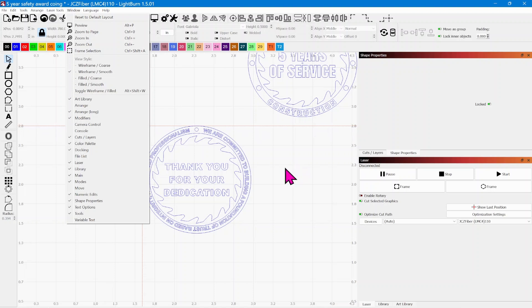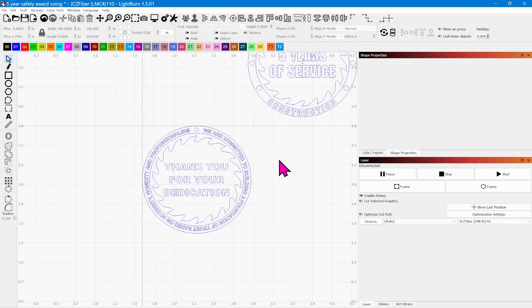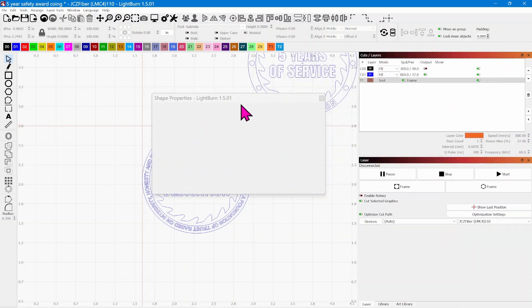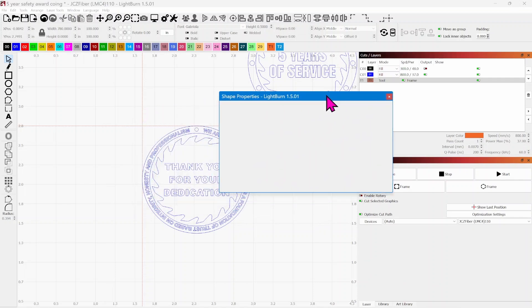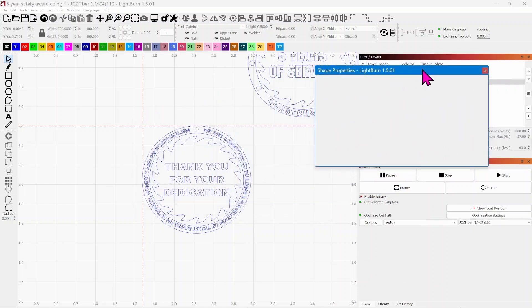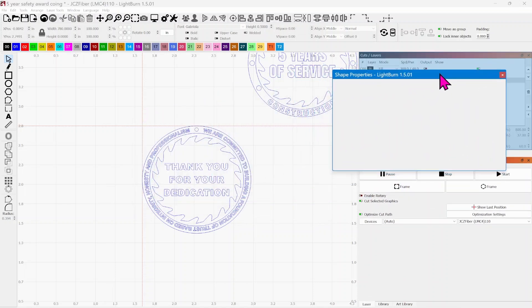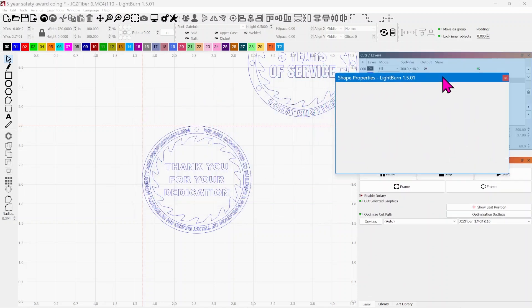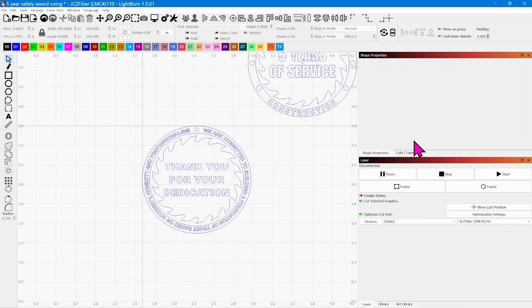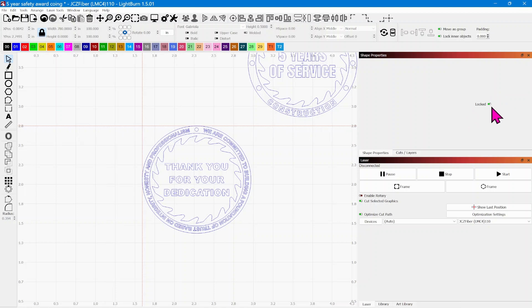If you don't see this, you can always come up to Window, come down to Shape Properties and make sure that check mark is there. It should show up. It might come out as a standalone dialog box if you haven't docked it before. If that's the case, make your dialog box as small as possible, drag it with the header bar over here.